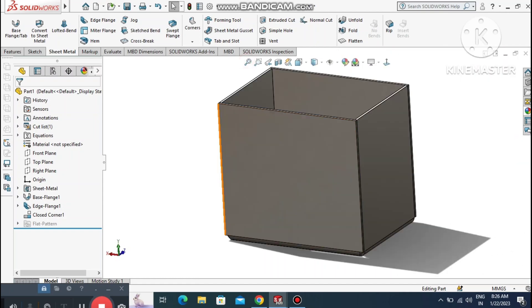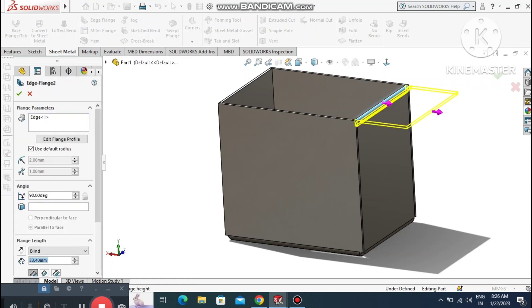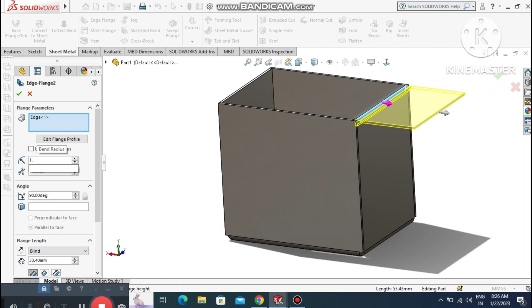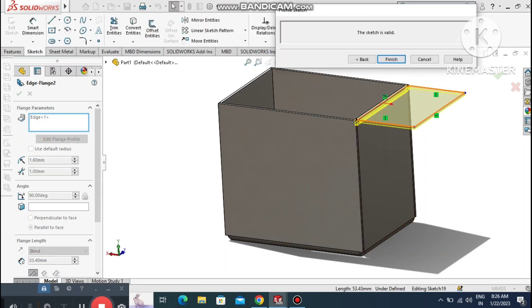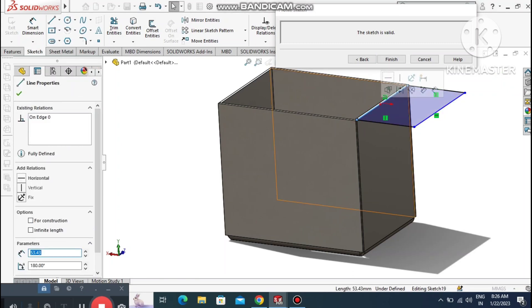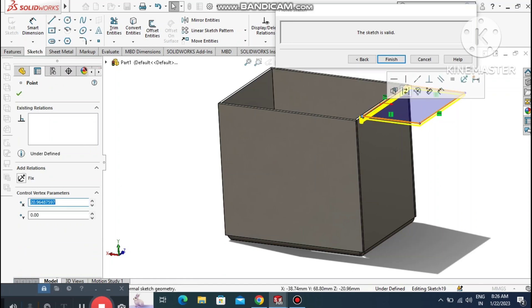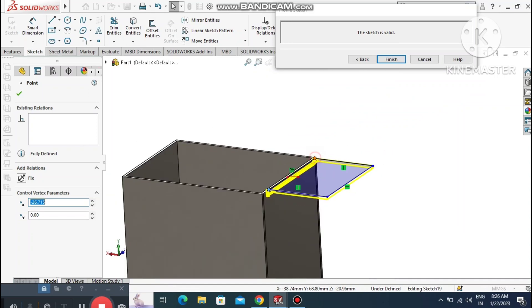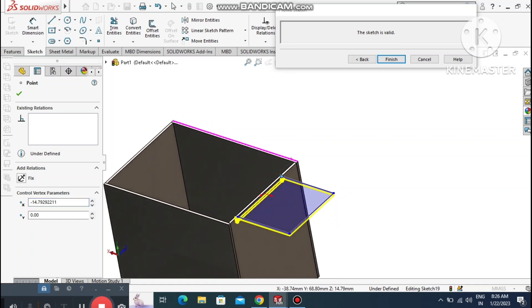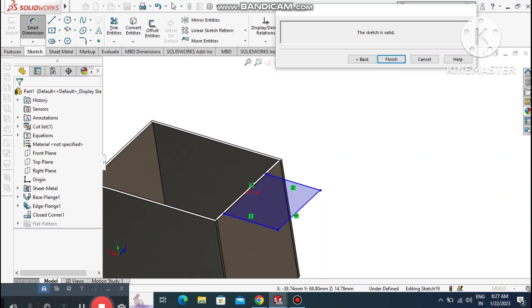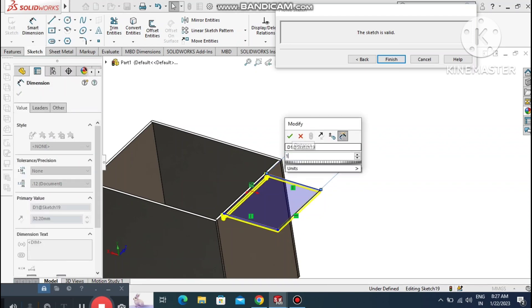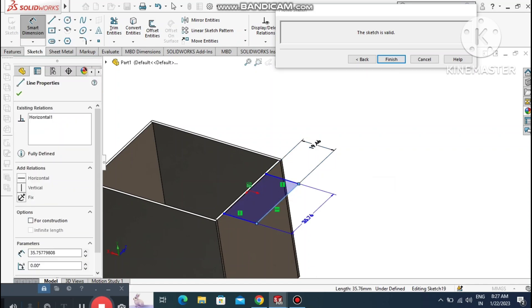Go to Edge Flange again, select this edge. Apply bend radius of 1.6 mm — this is the proper bend radius for 1.2 mm sheet metal thickness. Go to Edit Sketch and drag up. Go to Smart Dimension, select this line and make it 19.46 mm.